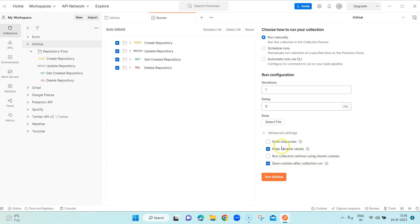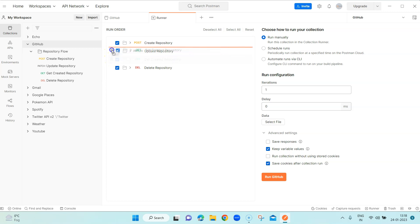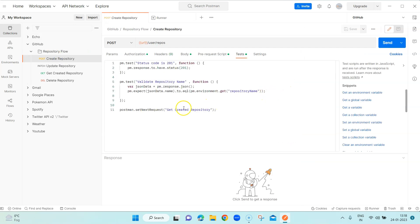I'm going with the default advanced settings for now. Another thing to notice is the run order — by default the collection will run in the same order as it appears in the collection, but you can drag and drop to change the order. In this particular collection I'm using 'Set Next Request' in the script to ensure the next request after a given step is 'Get Created Repository', so the flow is controlled by the script.